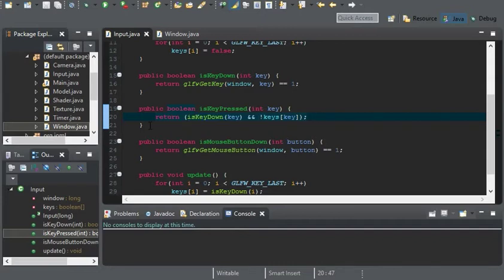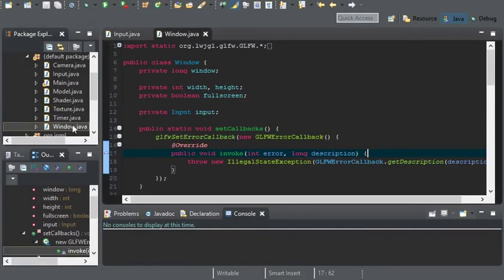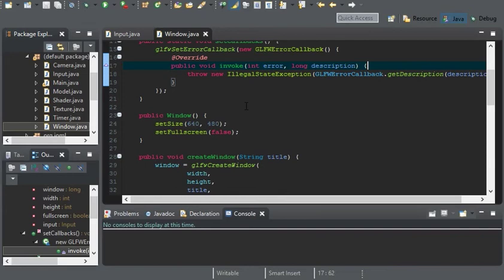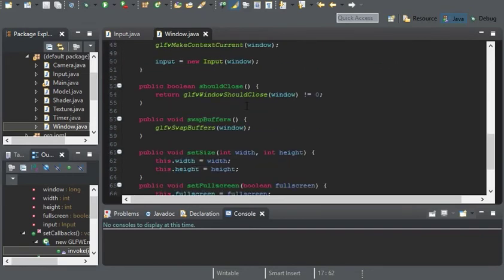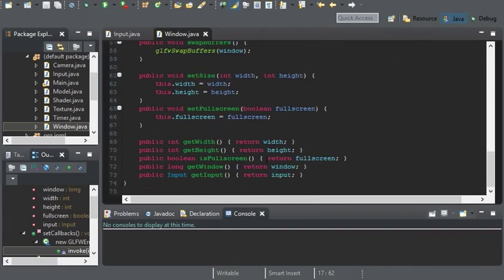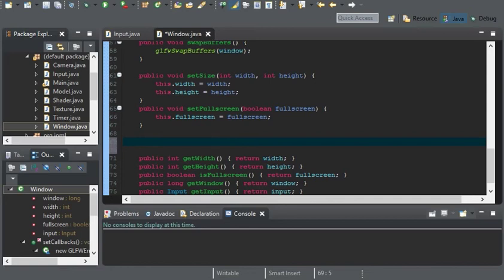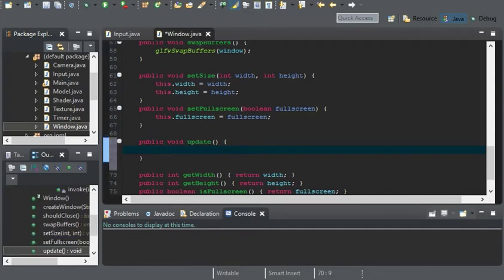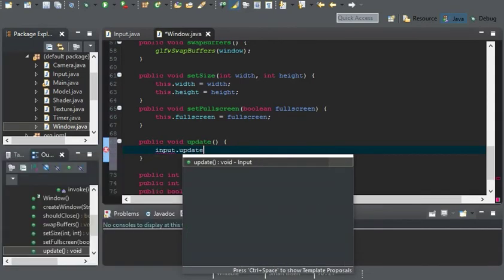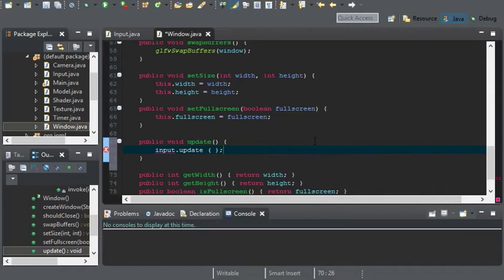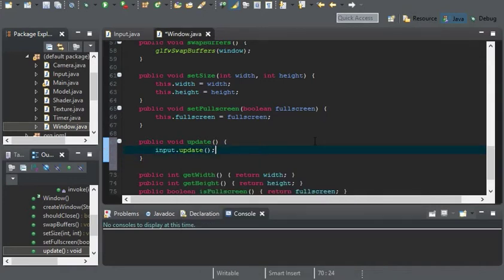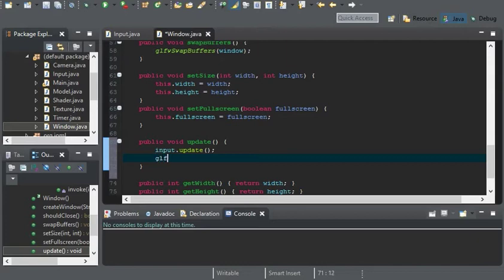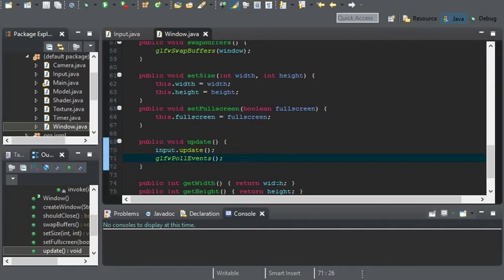And now for the window class. In here, we're going to have an update method. So we'll create our update method. And this will have input.update. And it'll also have GLFW poll events. Now, we update the input before GLFW poll events. So this way,